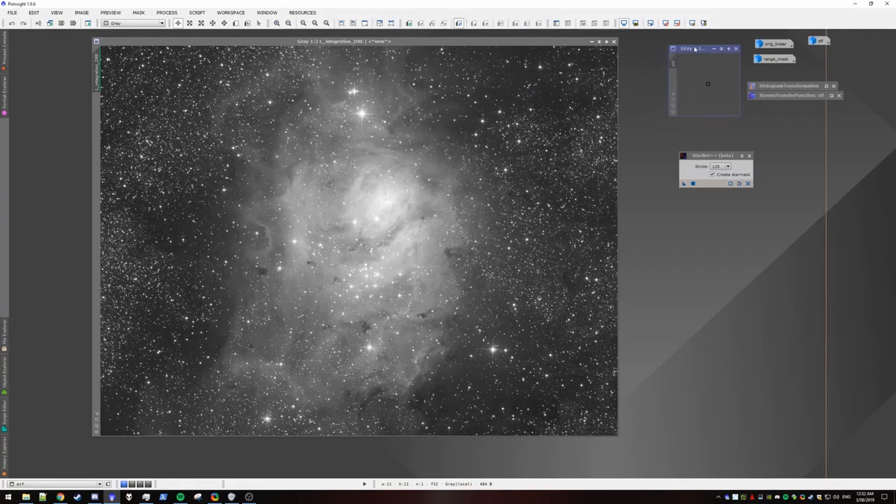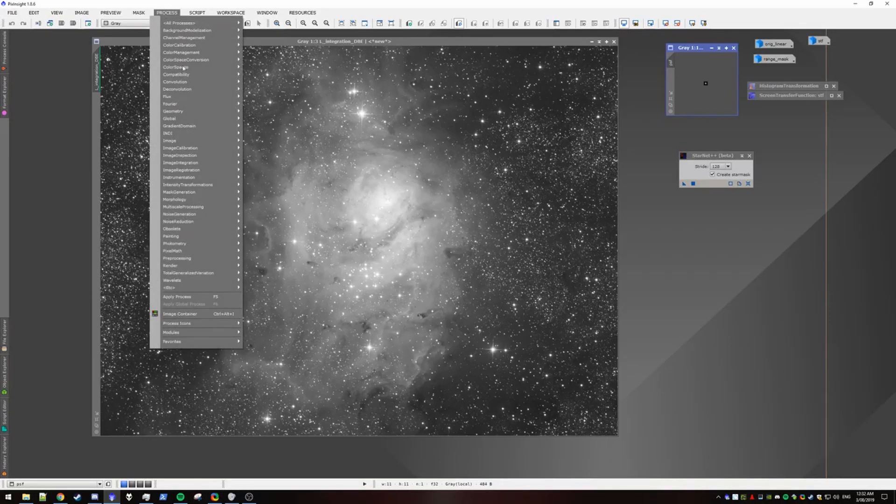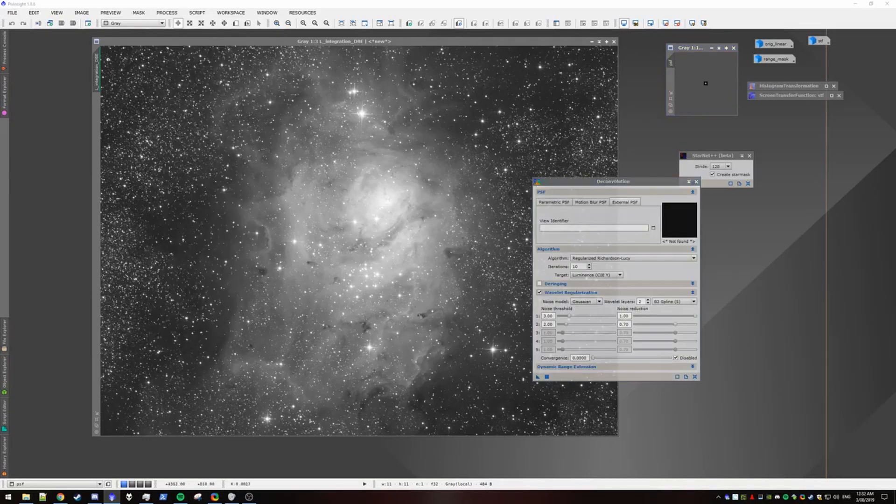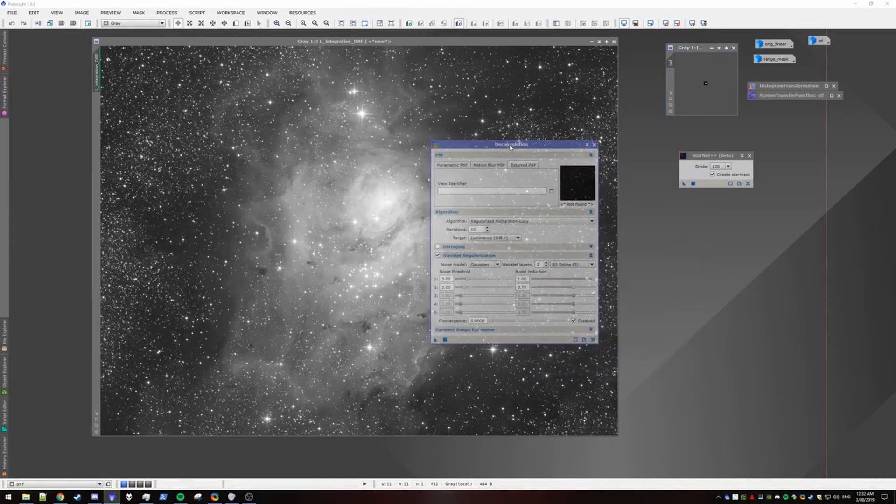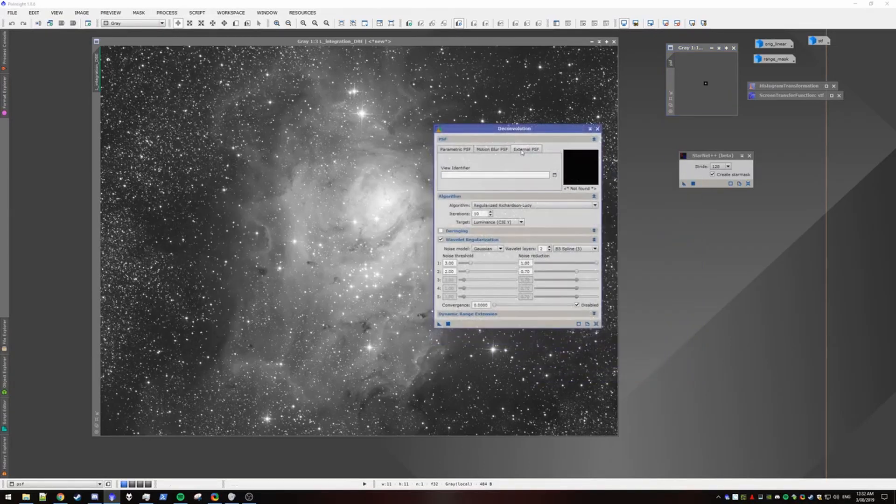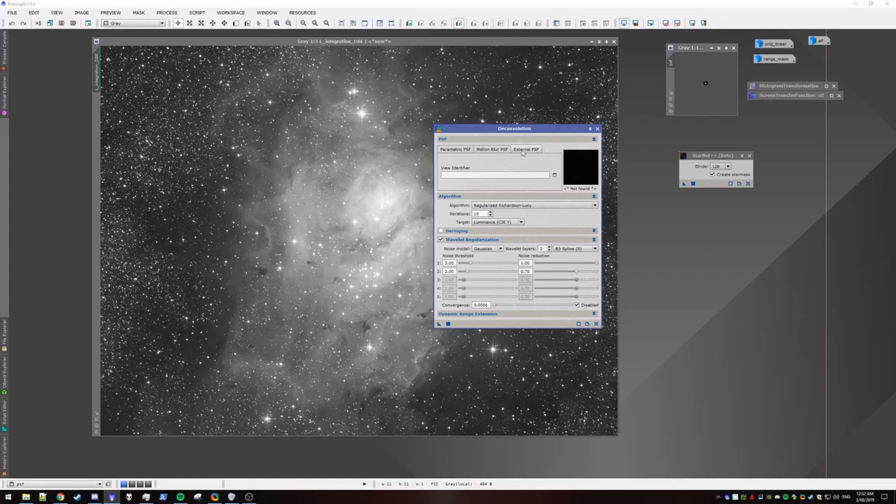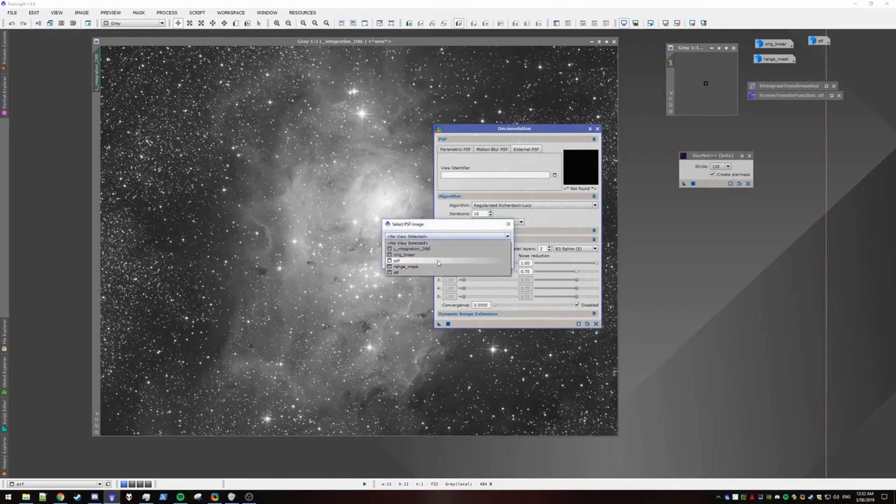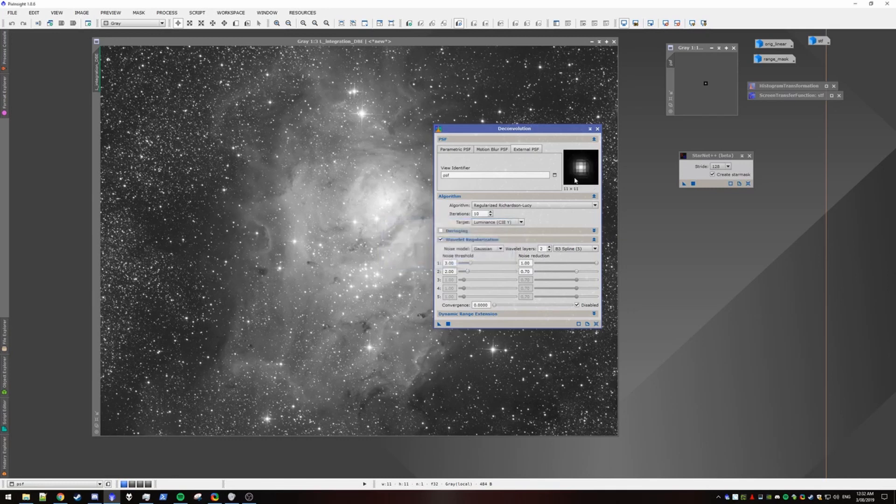OK, so now we have our PSF model. We're actually ready to perform the decon now. So let's open up deconvolution. We want to go to the tab external PSF. Select our PSF image that we just generated. And you can see that it's 11 by 11 pixels.